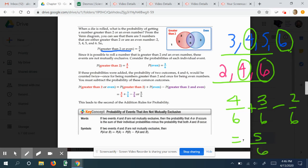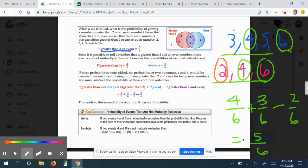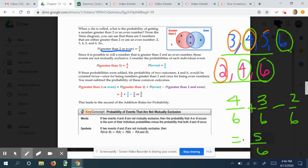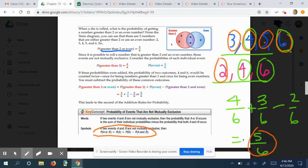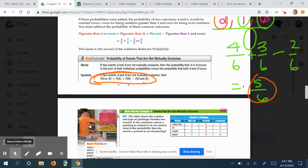If you count every number once — 2, 3, 4, 5, 6 — that's 5 out of 6 total numbers, which confirms our answer of 5/6. The formula we use for non-mutually exclusive events is: probability of A happening plus probability of B happening, minus the probability of both A and B happening. We subtract that to avoid double-counting and prevent getting an inflated percentage.